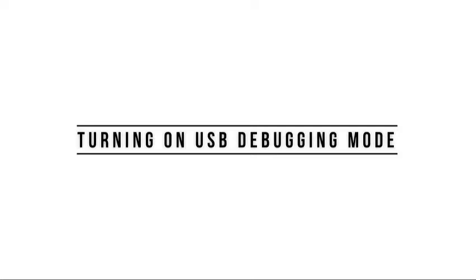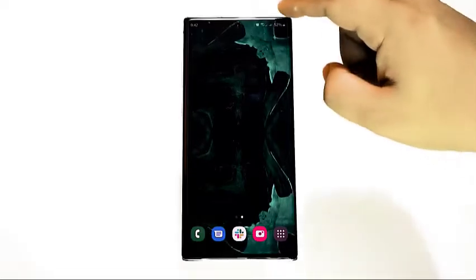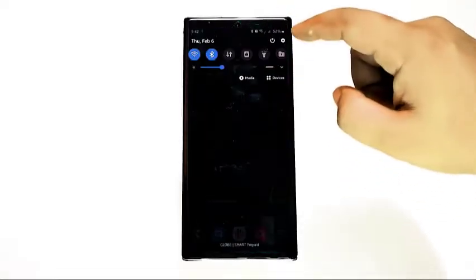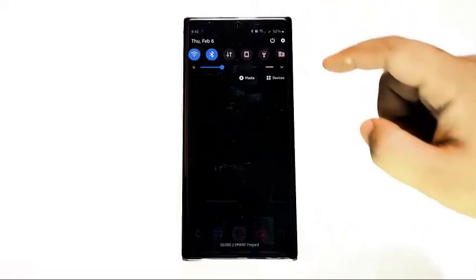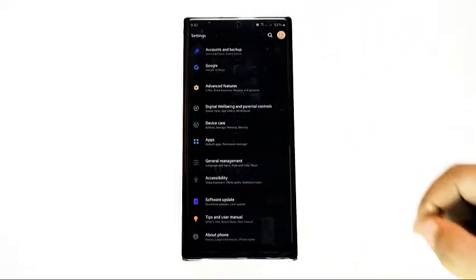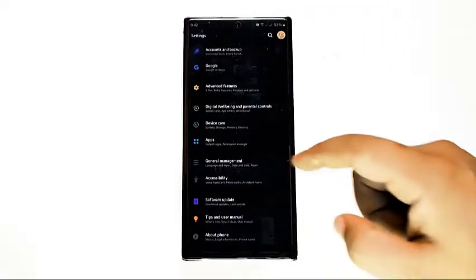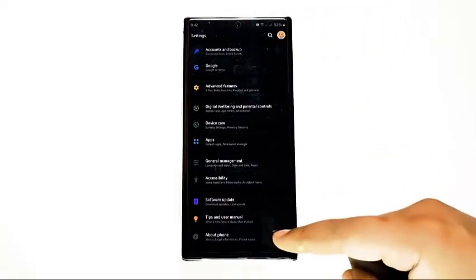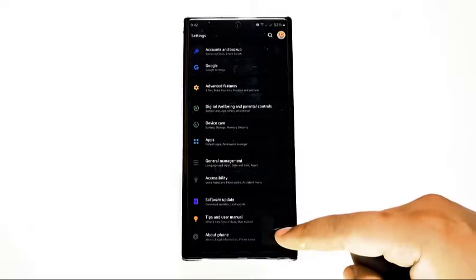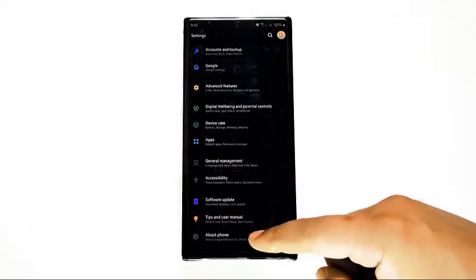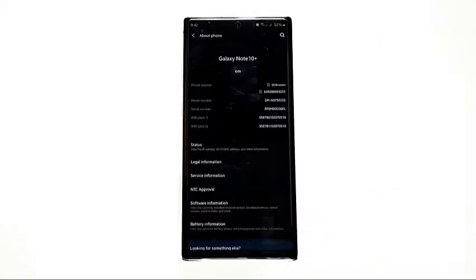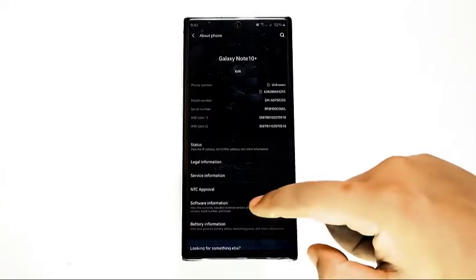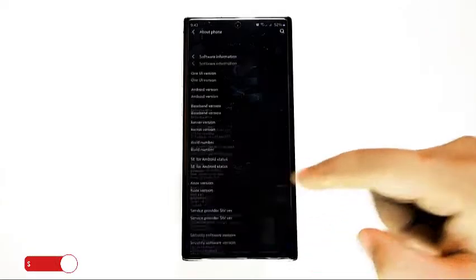Enabling USB debugging mode is easy. Here's how. In order to access software information, you have to open Settings app, scroll down and tap About Phone. Under Software Information, find Build Number and tap it several times, at least seven times.